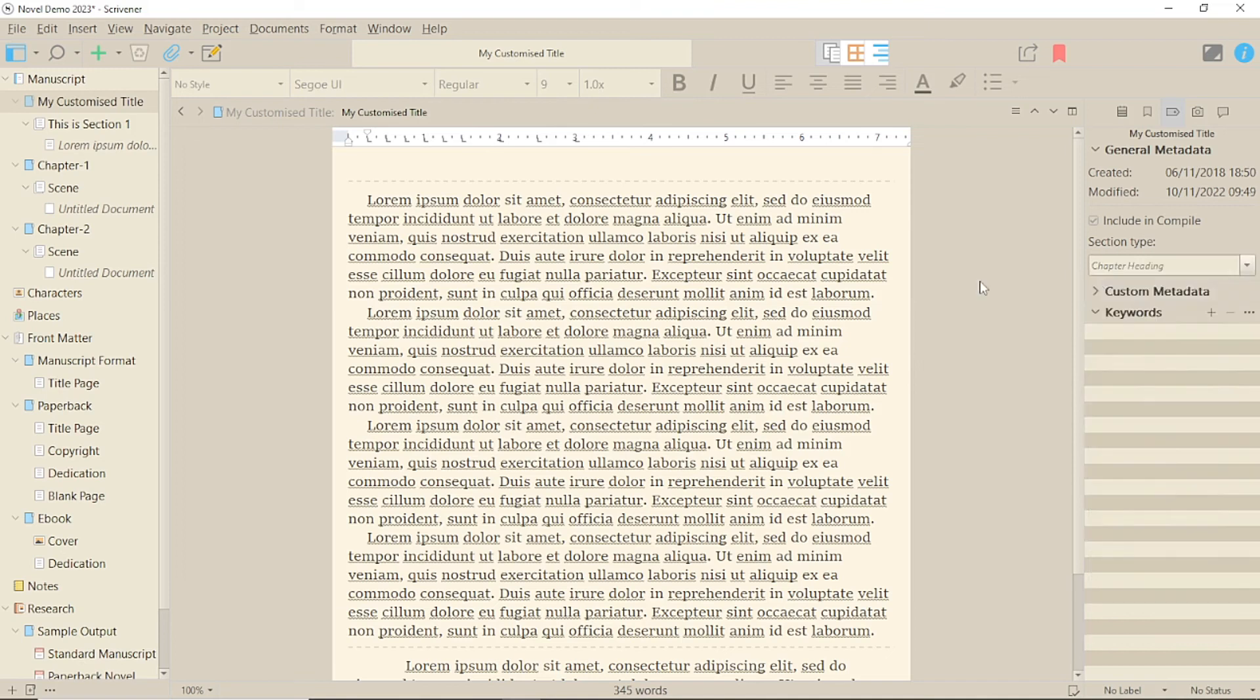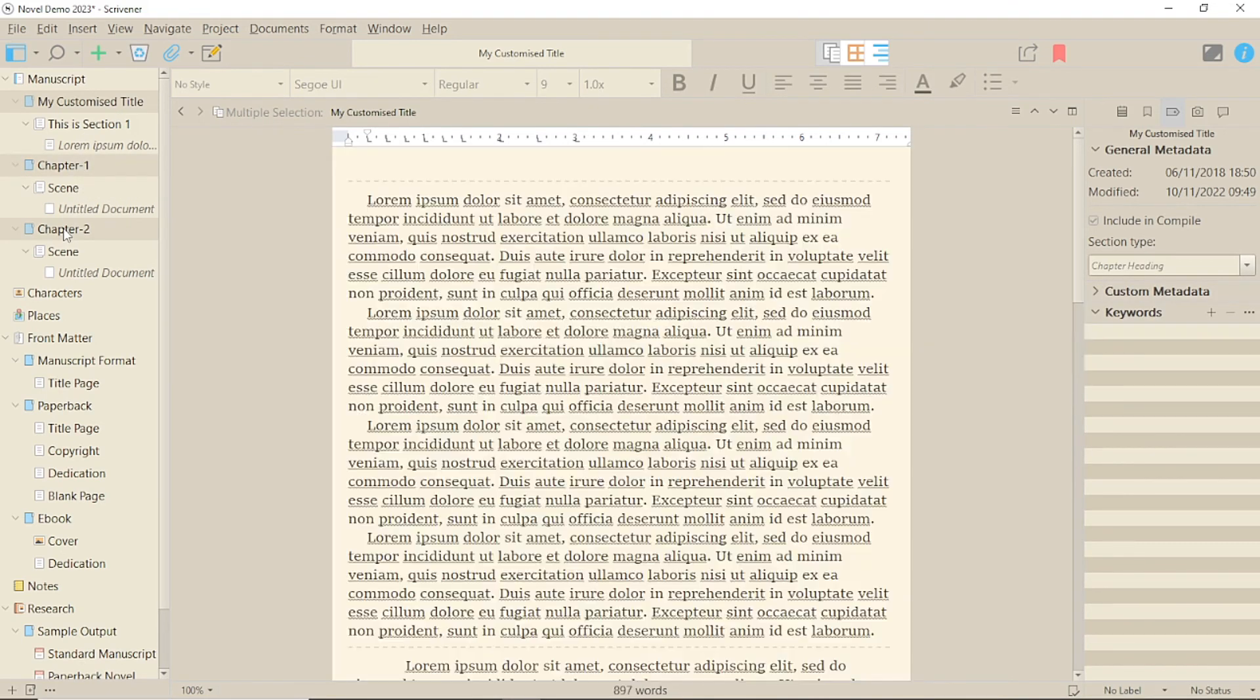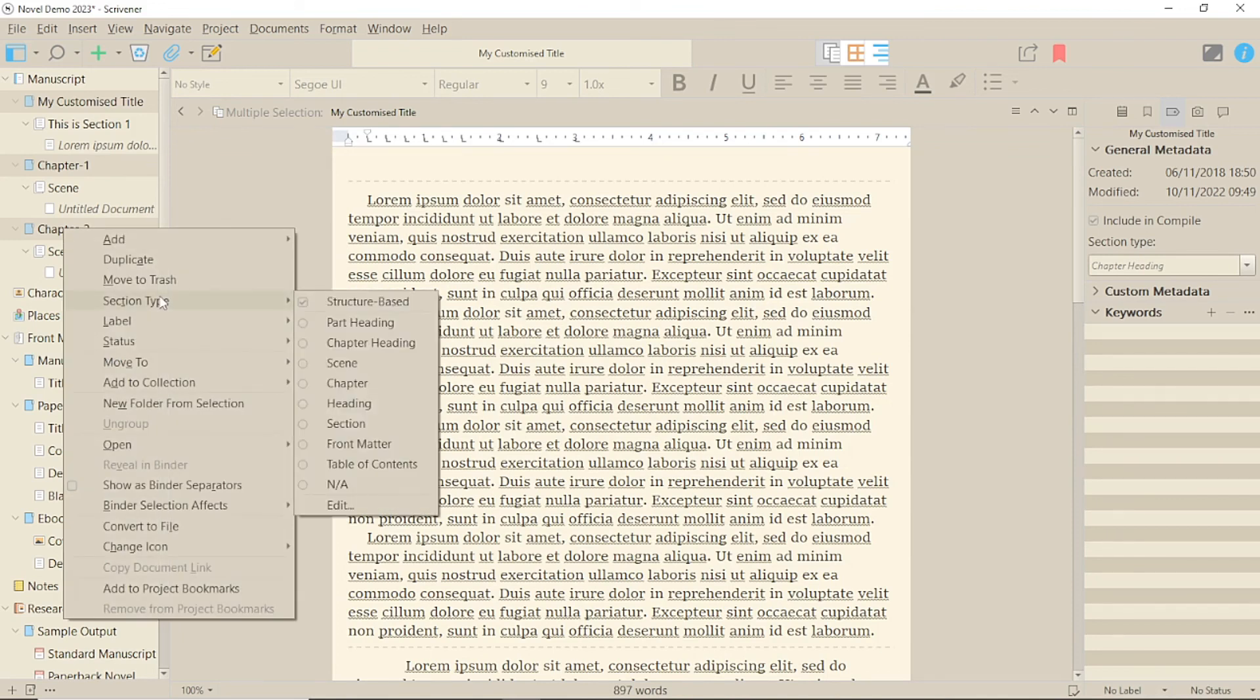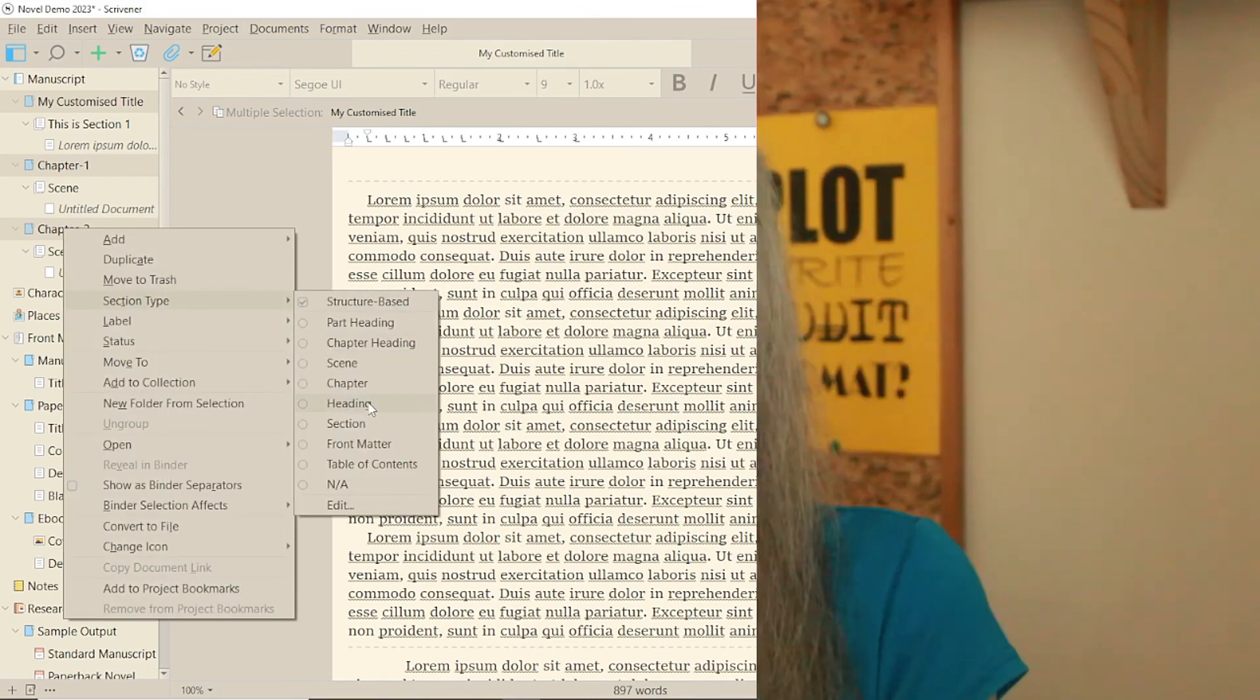Alternatively, if you want to change multiple binder items, select them with Ctrl and Shift. Right click and use section type from here.